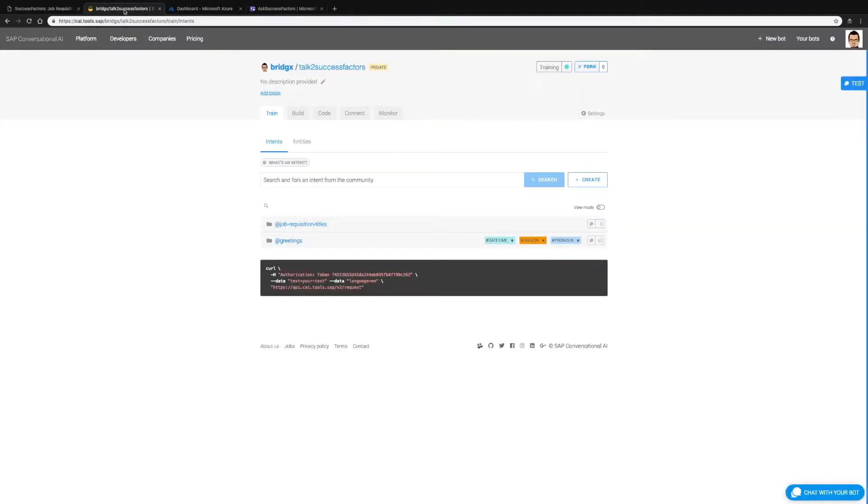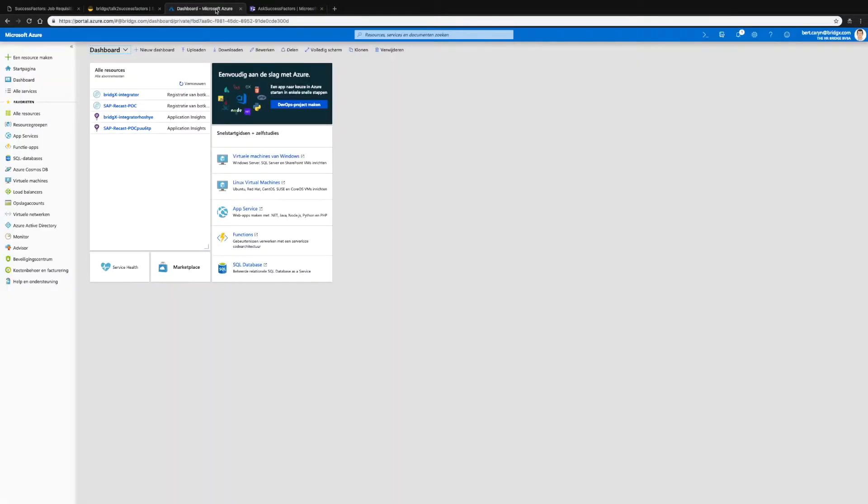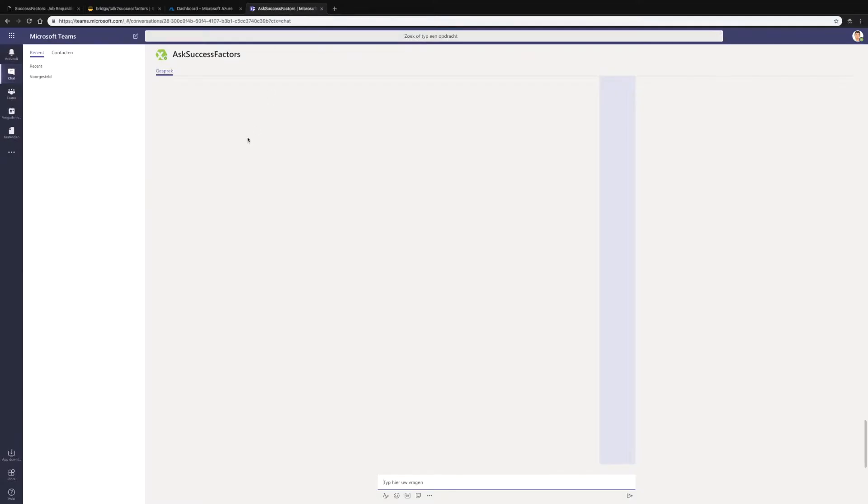Then we have SAP Conversational AI with a chatbot with one intent defined for retrieving the titles of a job requisition. Then we have Microsoft Azure as a cloud platform to make the link between the SAP chatbot and my favorite chat tool which is Microsoft Teams.